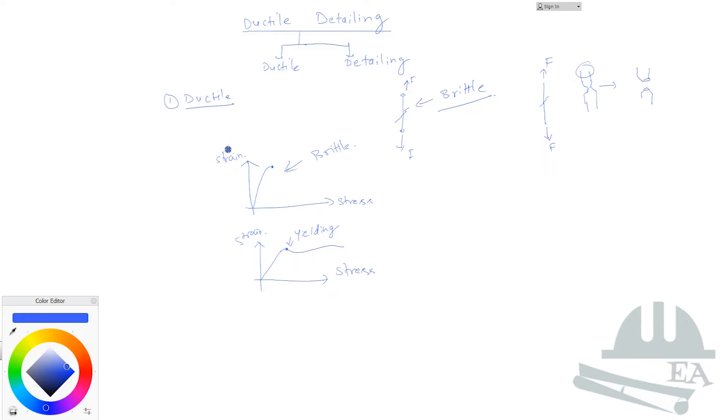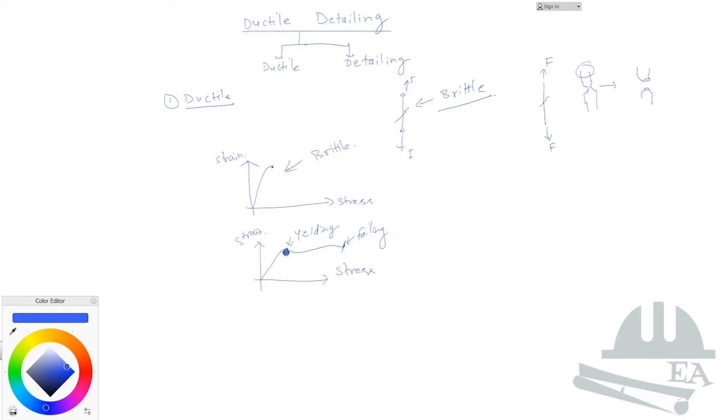But still you can see that it hasn't failed yet. Until this point when the stress reaches over here, only then it fails. So this is my failing point. You can see a long gap between the yielding point and the failing point. This is the property of the ductile material - they don't fail suddenly but they take time to fail and they show certain signs that they are failing.